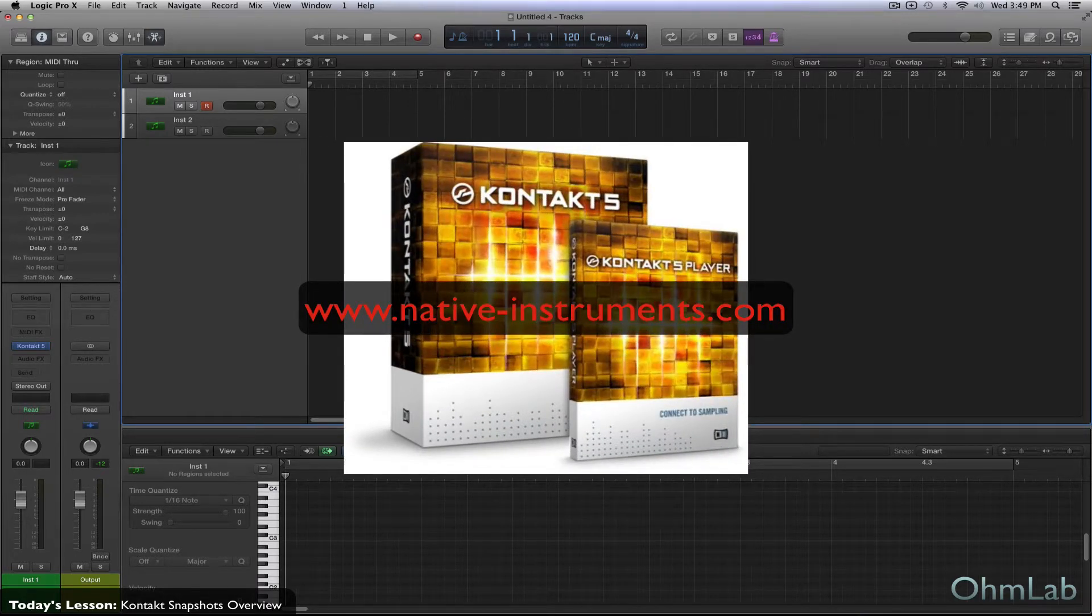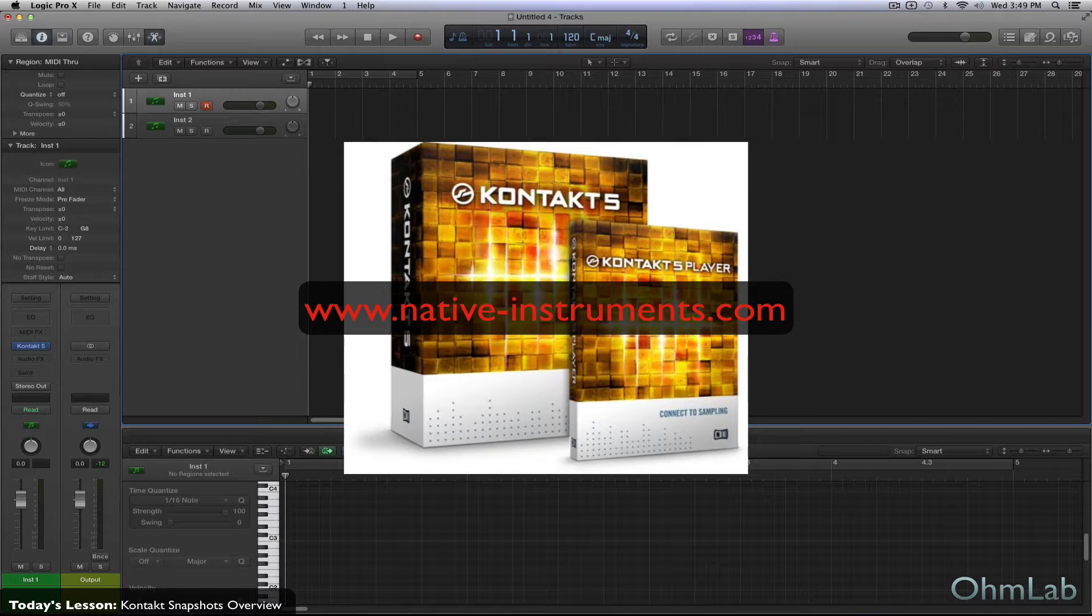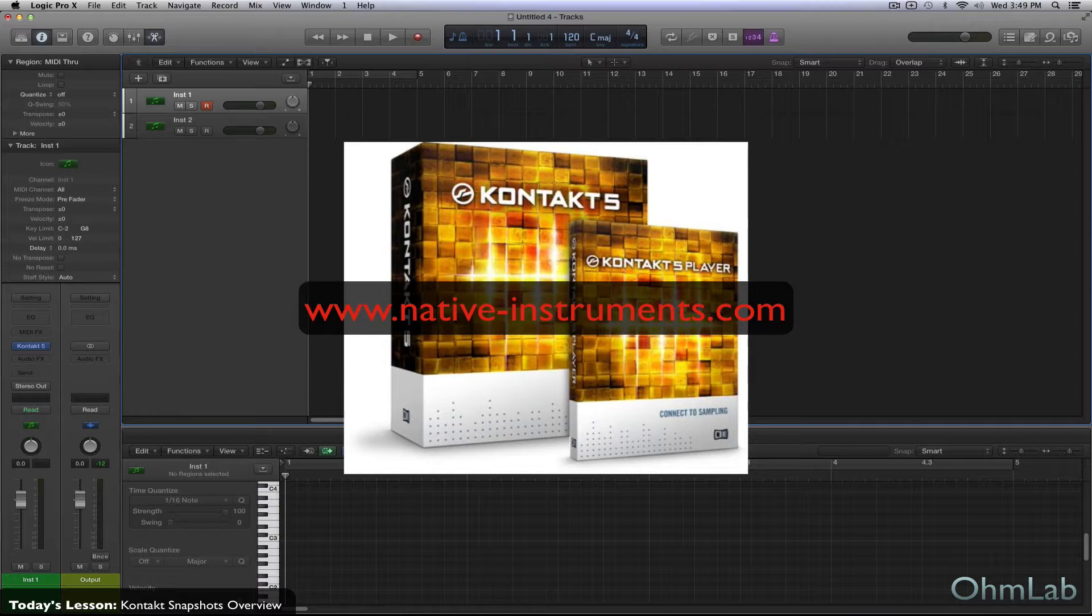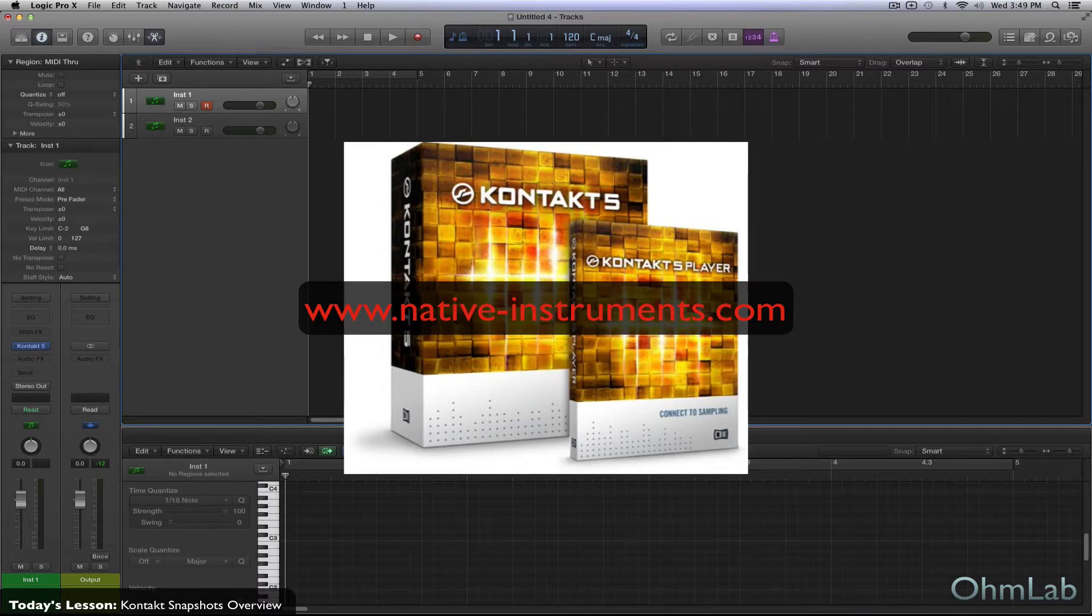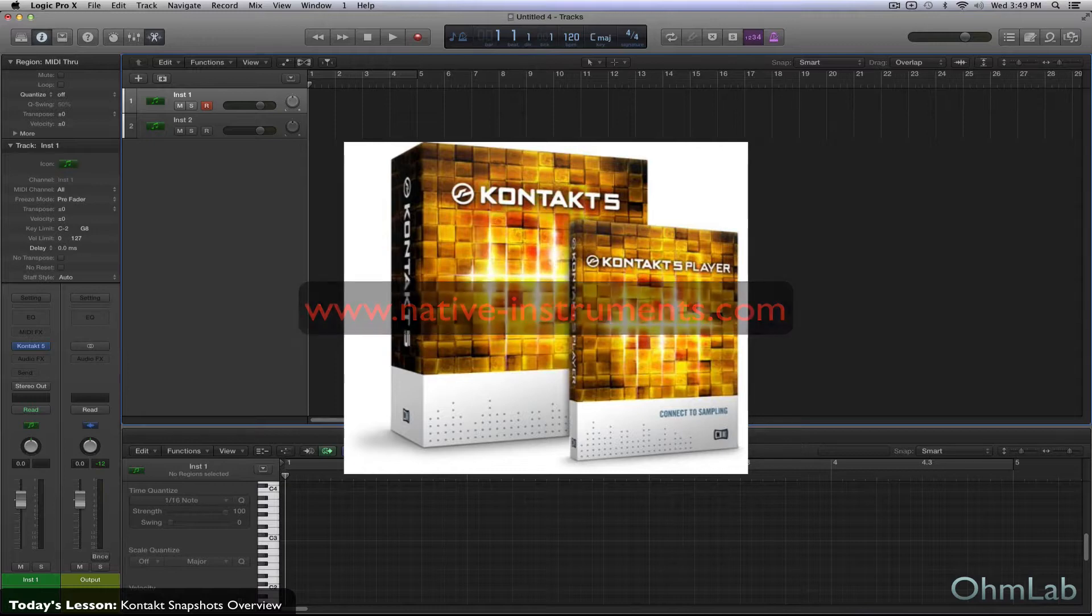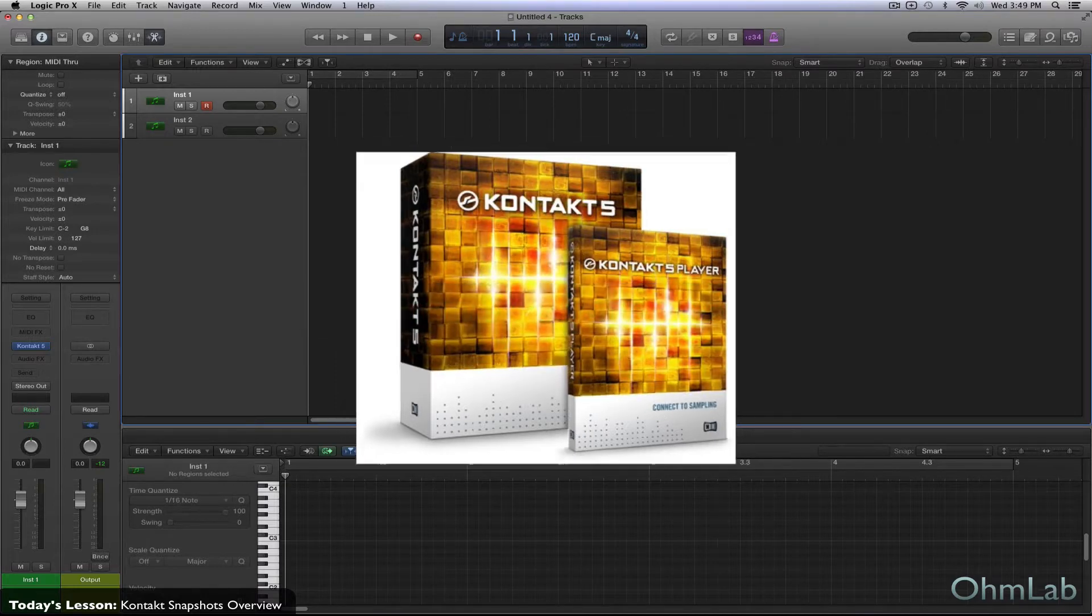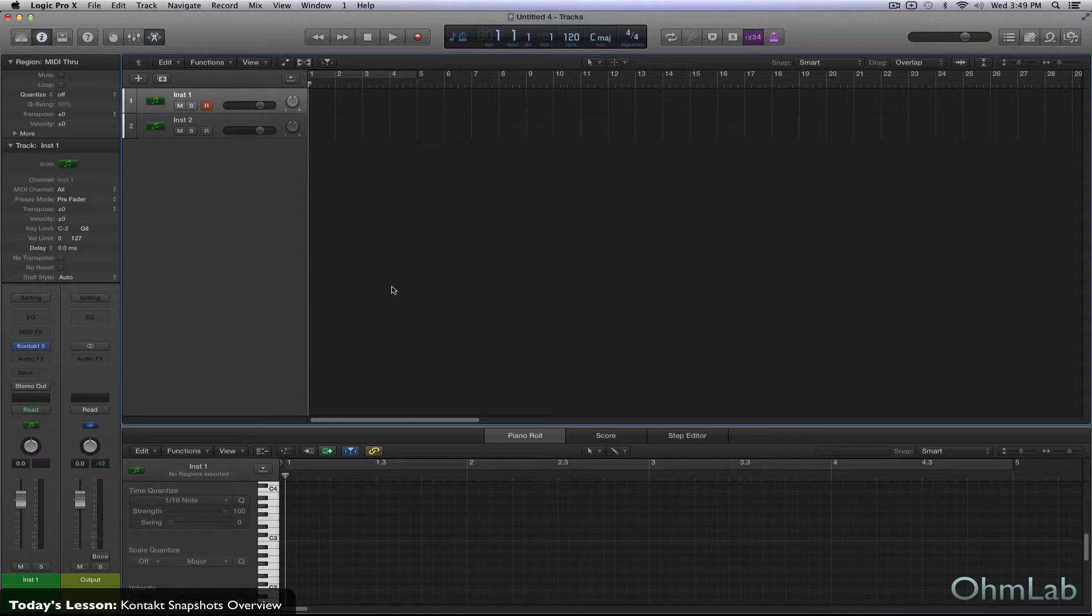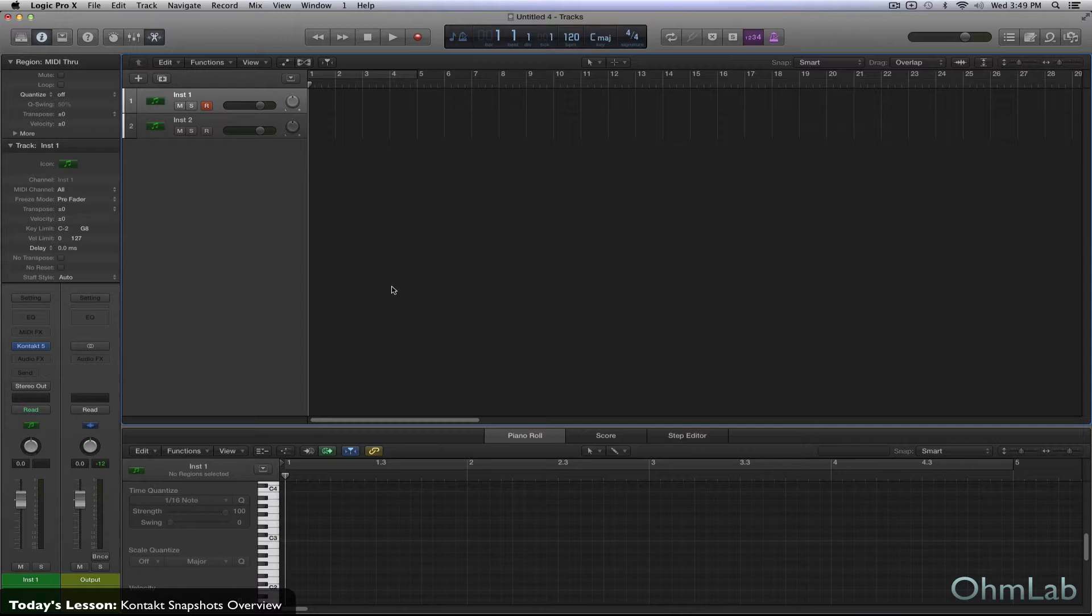What we're looking at today here is basically saving presets within your Kontakt instruments. Now, before the Kontakt 5.4.1 update, you could not actually save presets within an instrument. So you actually had to save an entire new instance of an instrument if you wanted to save those exact settings to use in future projects.